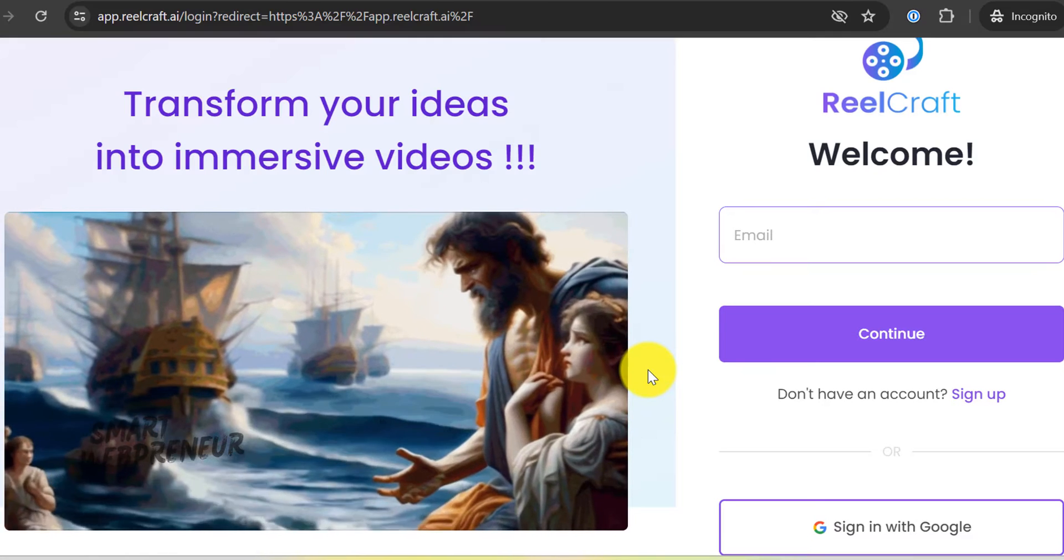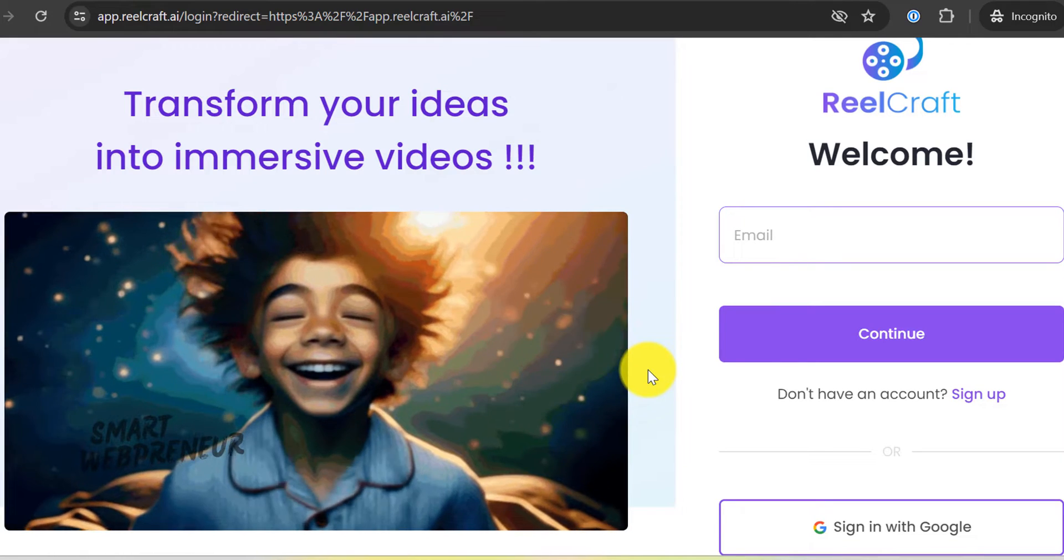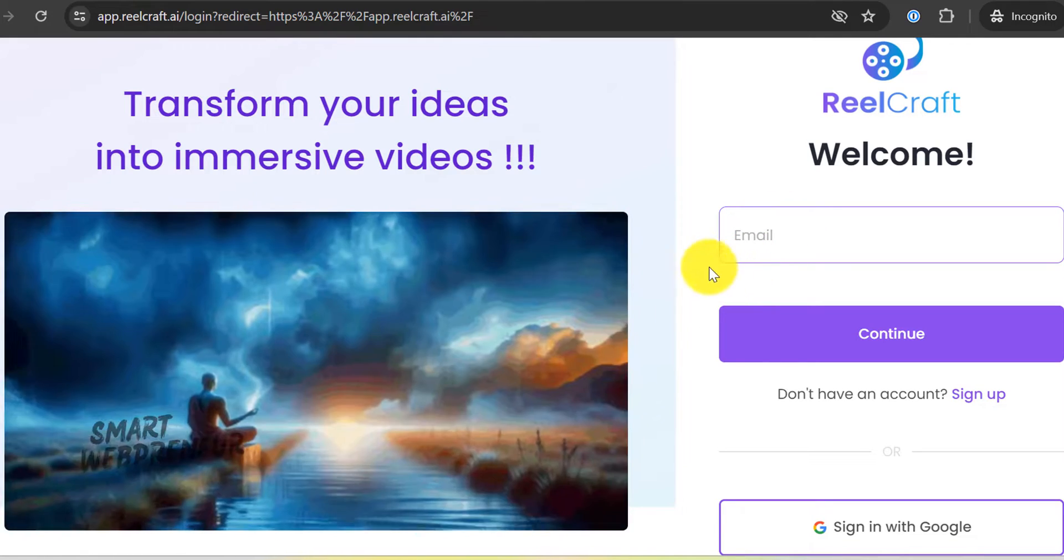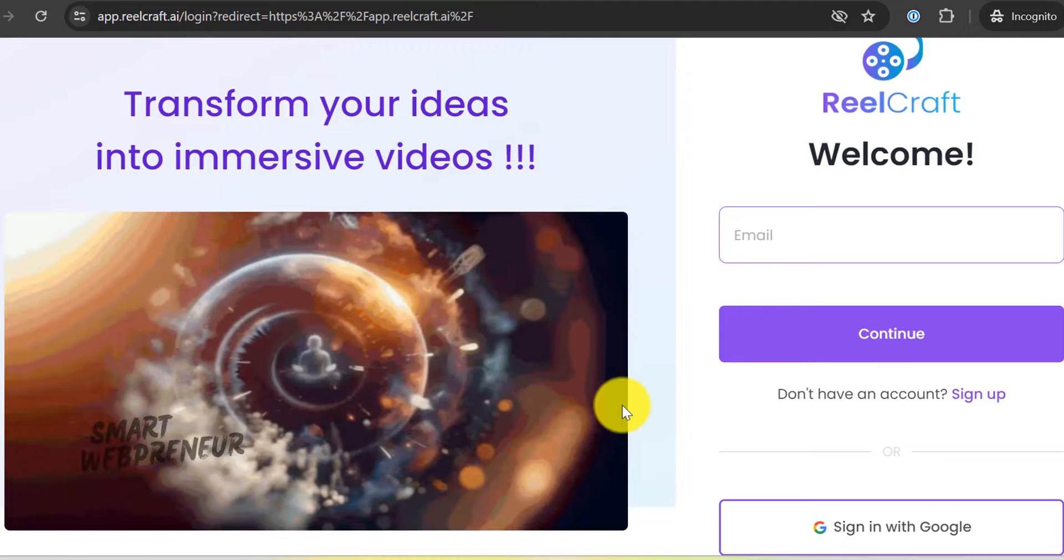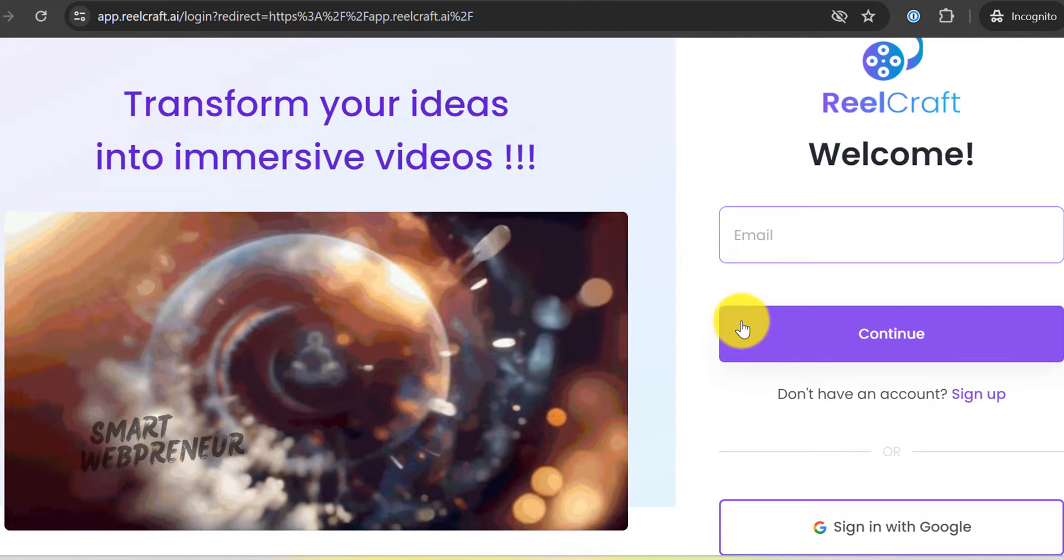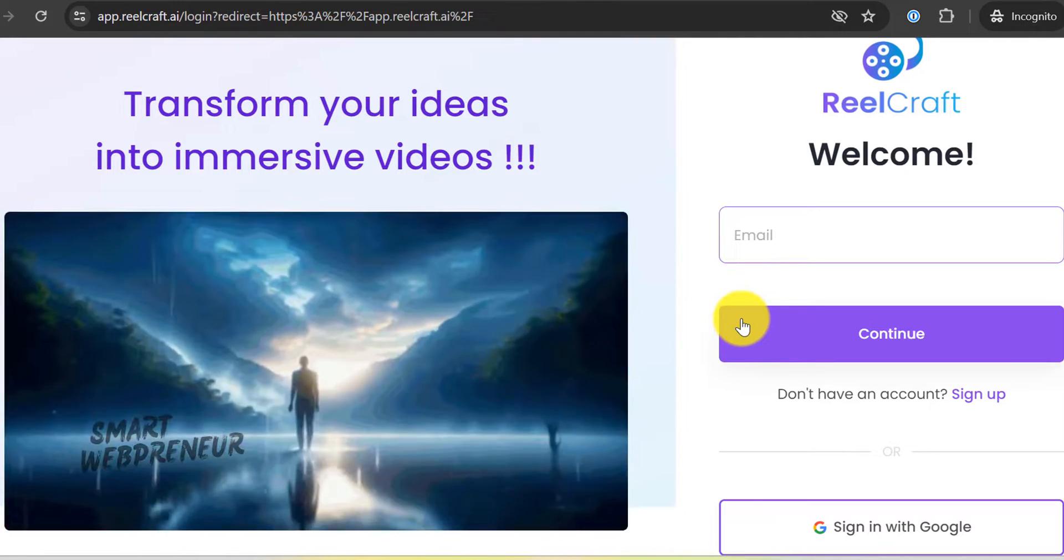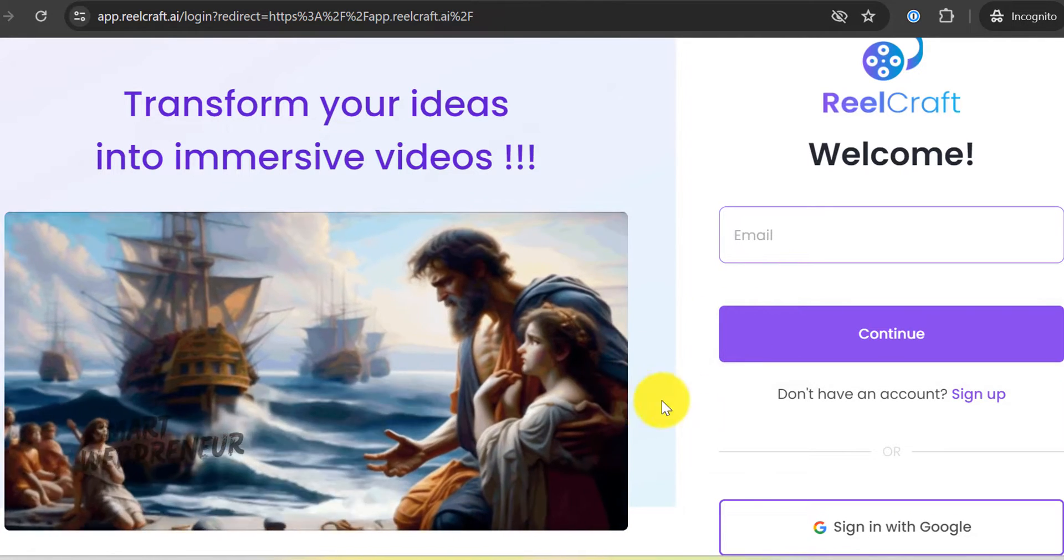By the way, this tool is currently available for a lifetime deal. I will talk about it at the end of this video. Also, I have included a short video clip I created with this tool at the end. Don't forget to check it out. Now let's get started.